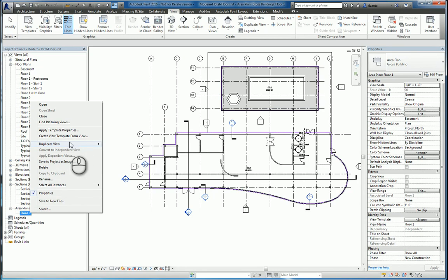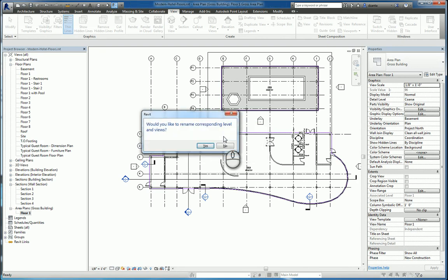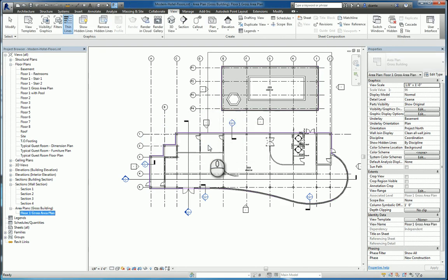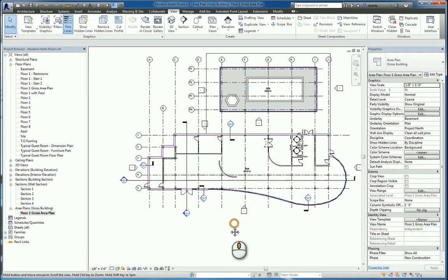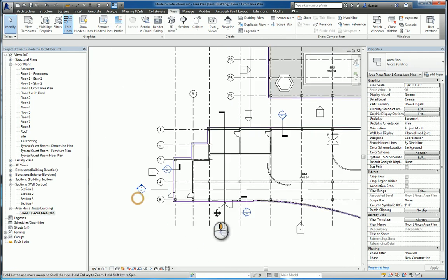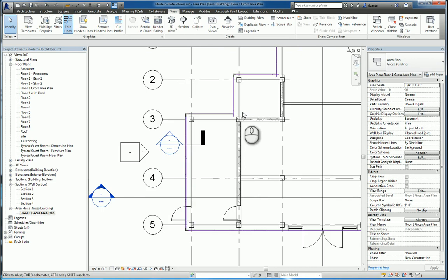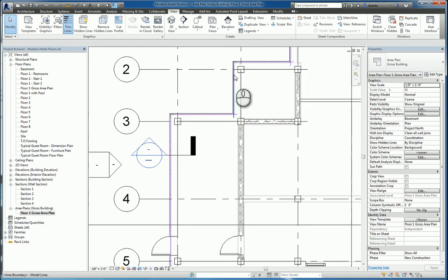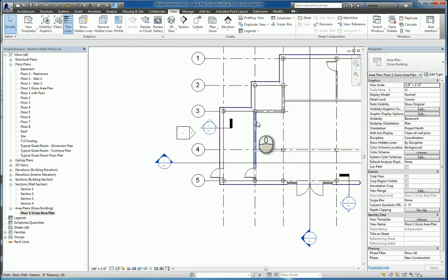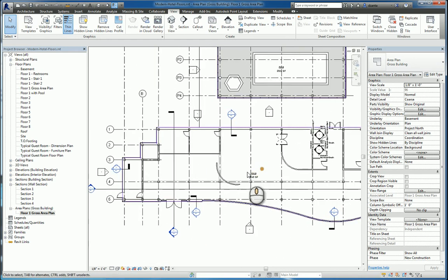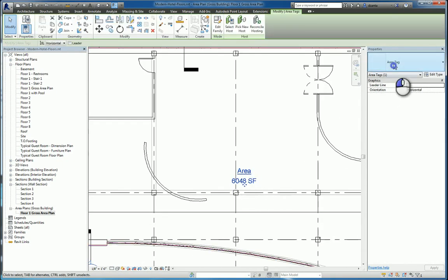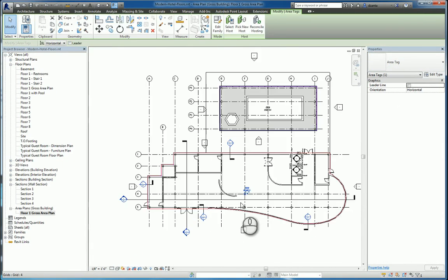If you want to, you can rename this to be less confusing. So we'll say floor one gross area plan. And we'll rename the corresponding views. As you can see, we have these purplish, very light purplish lines that go on the outside edges. And it gives you one gross area over here. You can select it and you can see area tag.